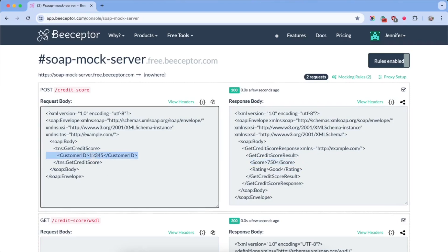You can create additional mock definitions to match various types of SOAP actions. That's how you set up a SOAP mock server. Feel free to give this a try for free at bSeptor. Thank you.